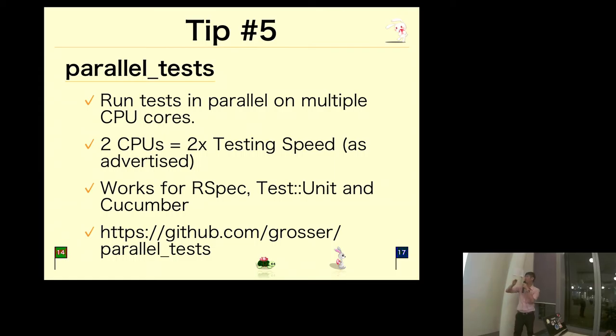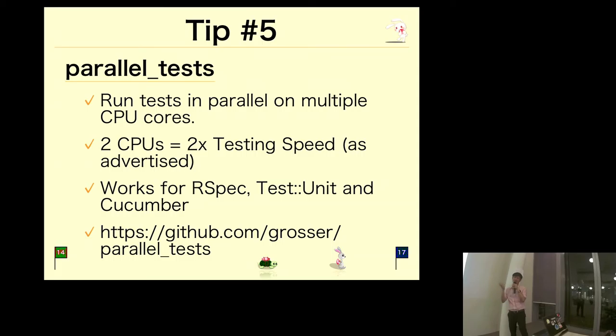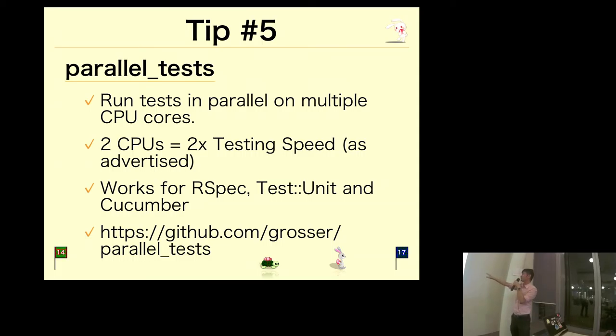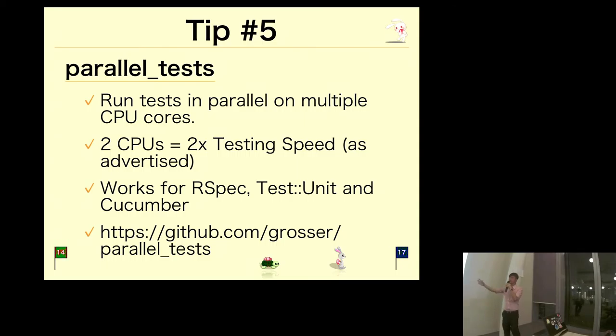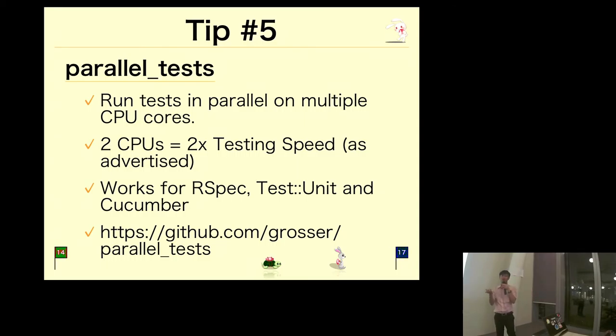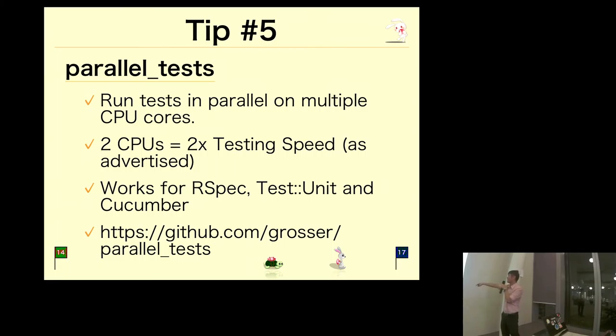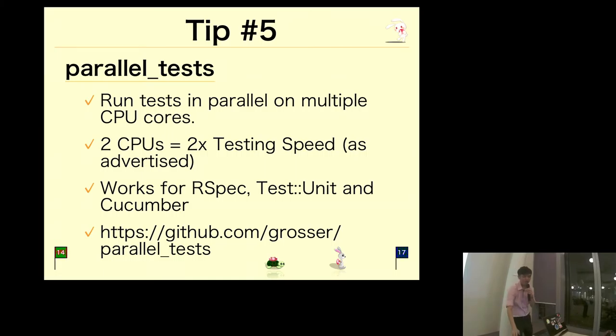The website actually says that if you have two CPUs, you have 2x testing speed, but in my experience it's not always true. There are a lot of other factors. It works for RSpec, Test::Unit, and Cucumber, so it's not just for unit tests. If you write a lot of Cucumber tests, you know that Cucumber tests can run quite slowly, so you may want to use this to split things up a little bit. That is the GitHub link if you want to find out more.